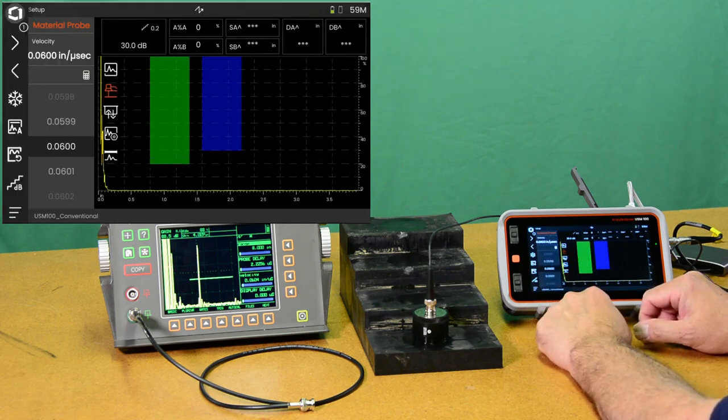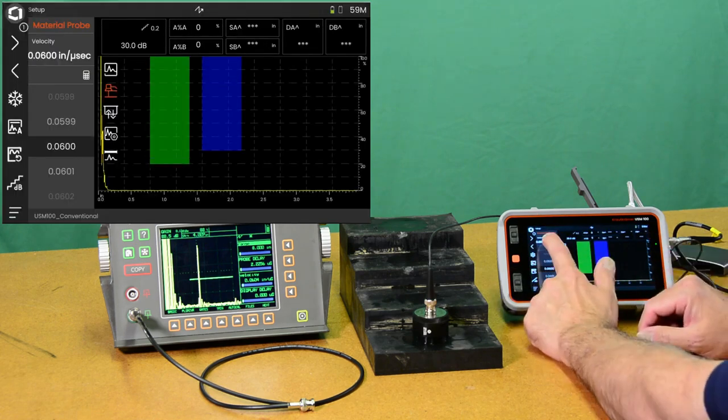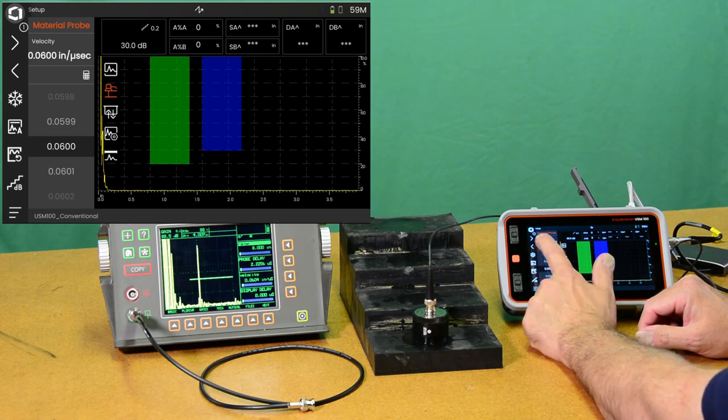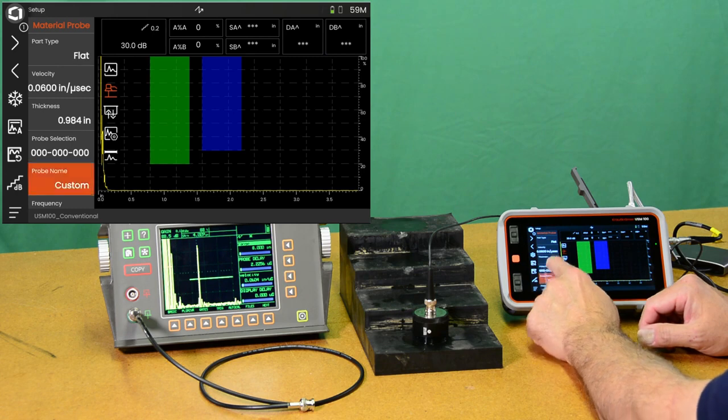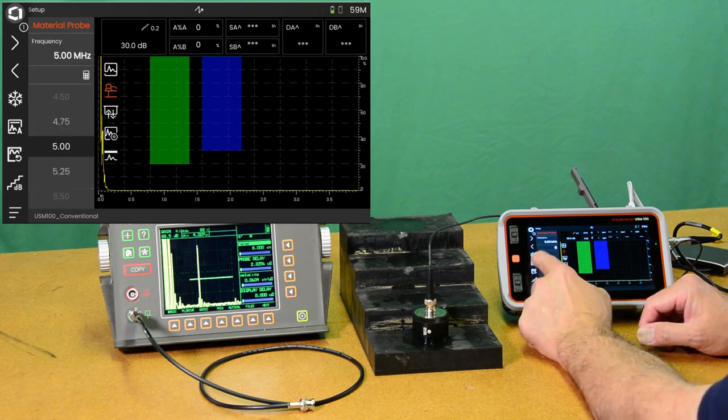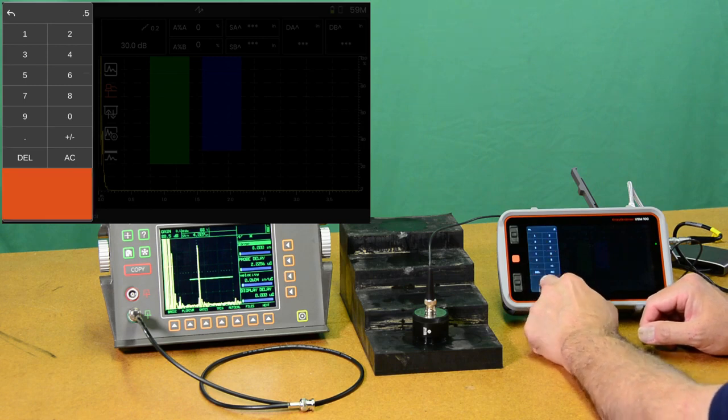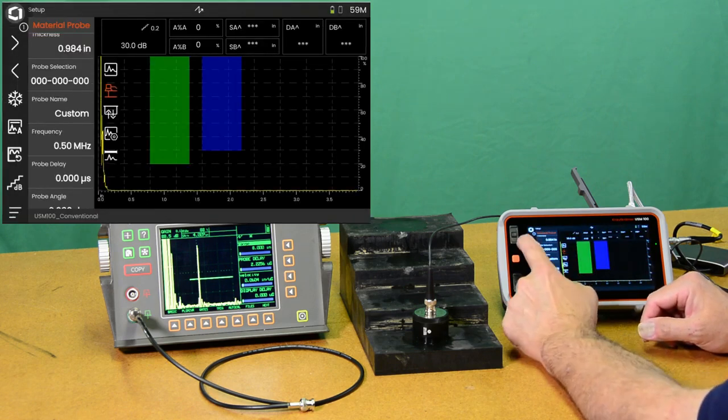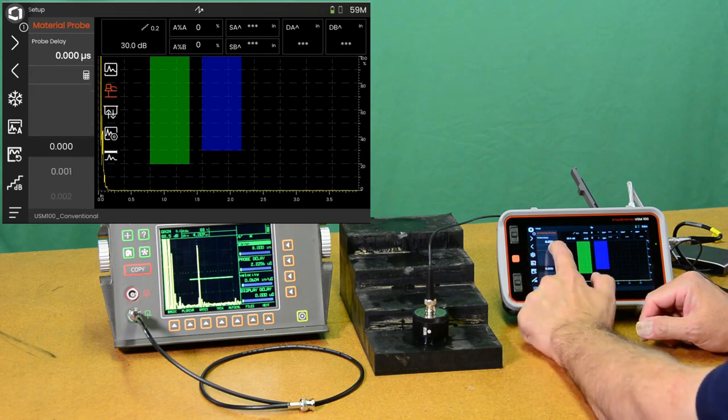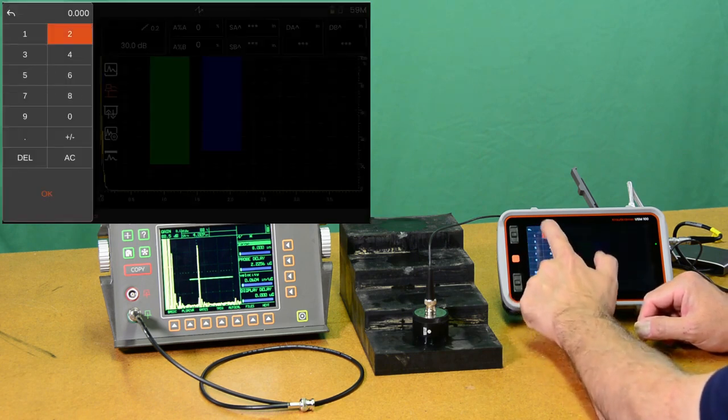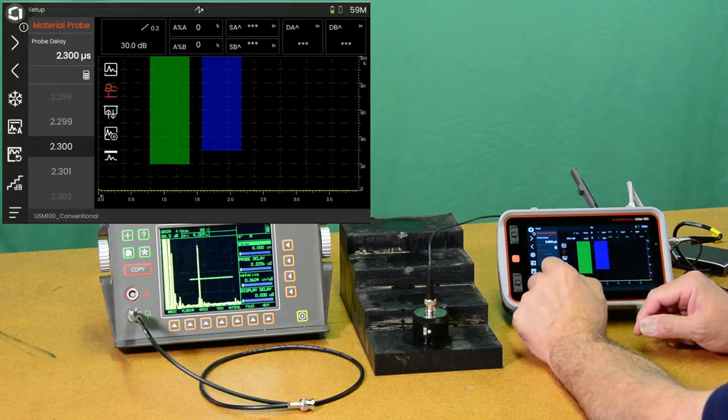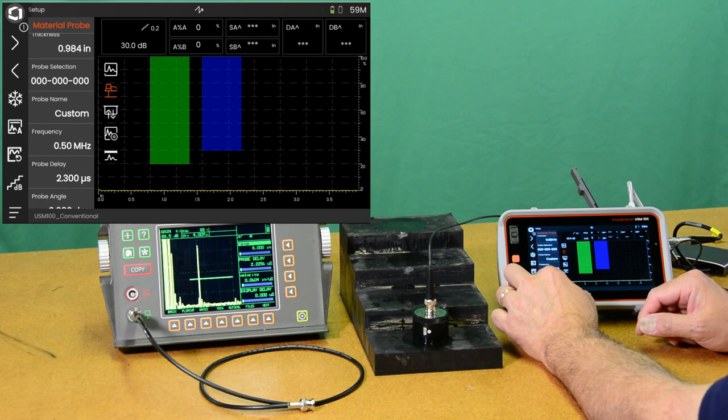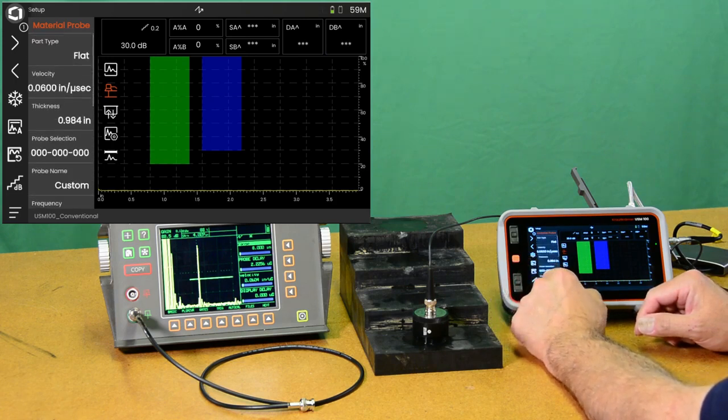We have a flat part. We're going to set our velocity to 0.06 inches per microsecond. I happen to know that the rubber is approximately 0.06 inches per microsecond velocity. We're going to tell it that the probe frequency is 0.5 megahertz. We're going to tell it that the probe delay is approximately 2.3 microseconds. That's a property I just happen to be familiar with in this probe.